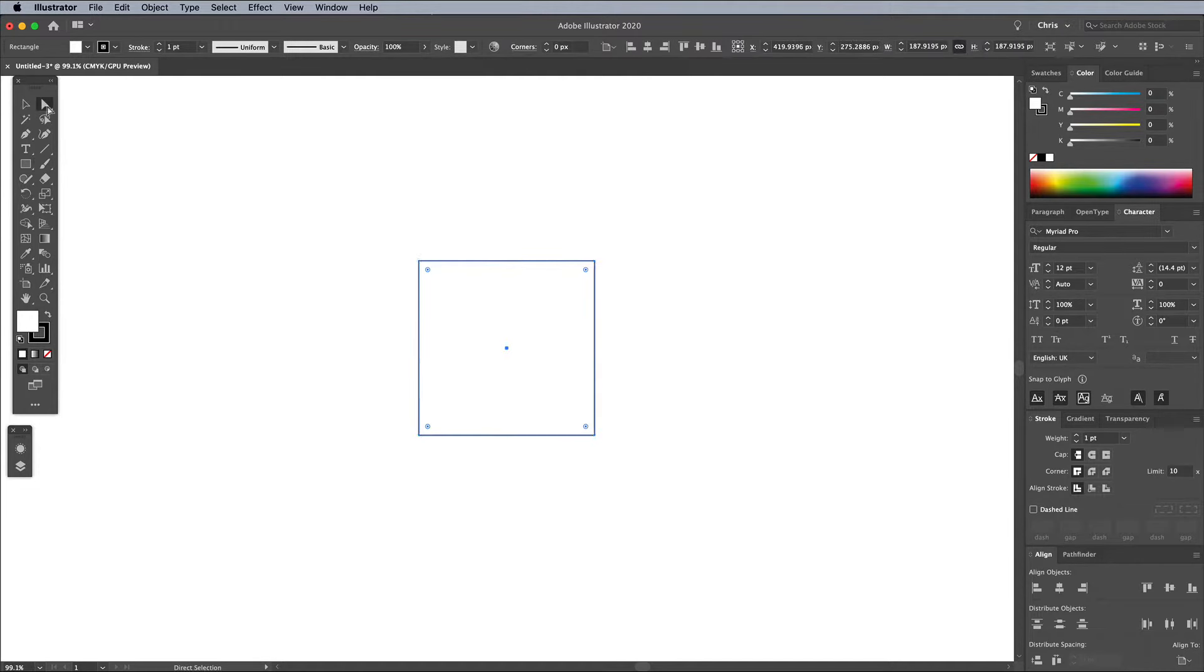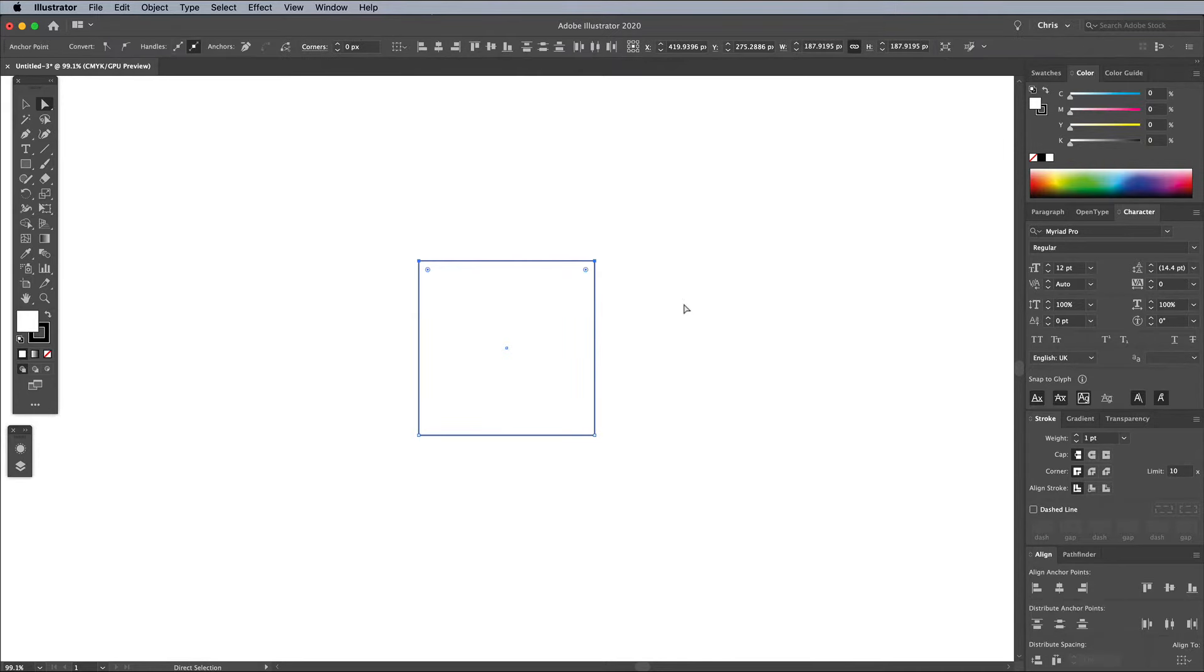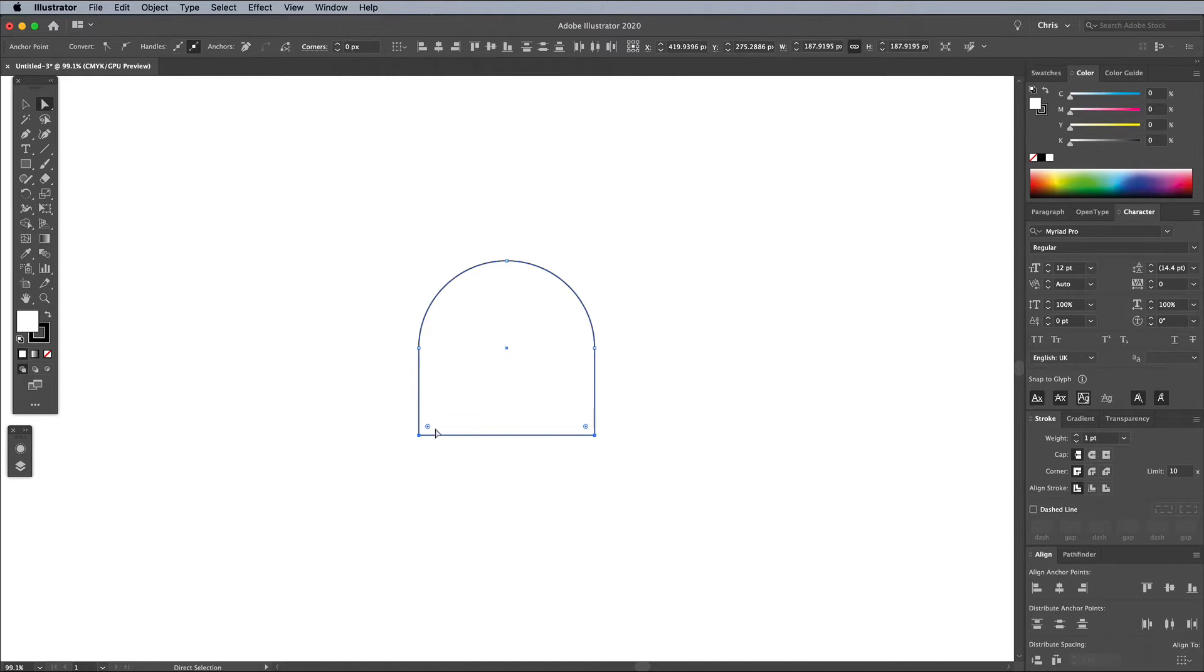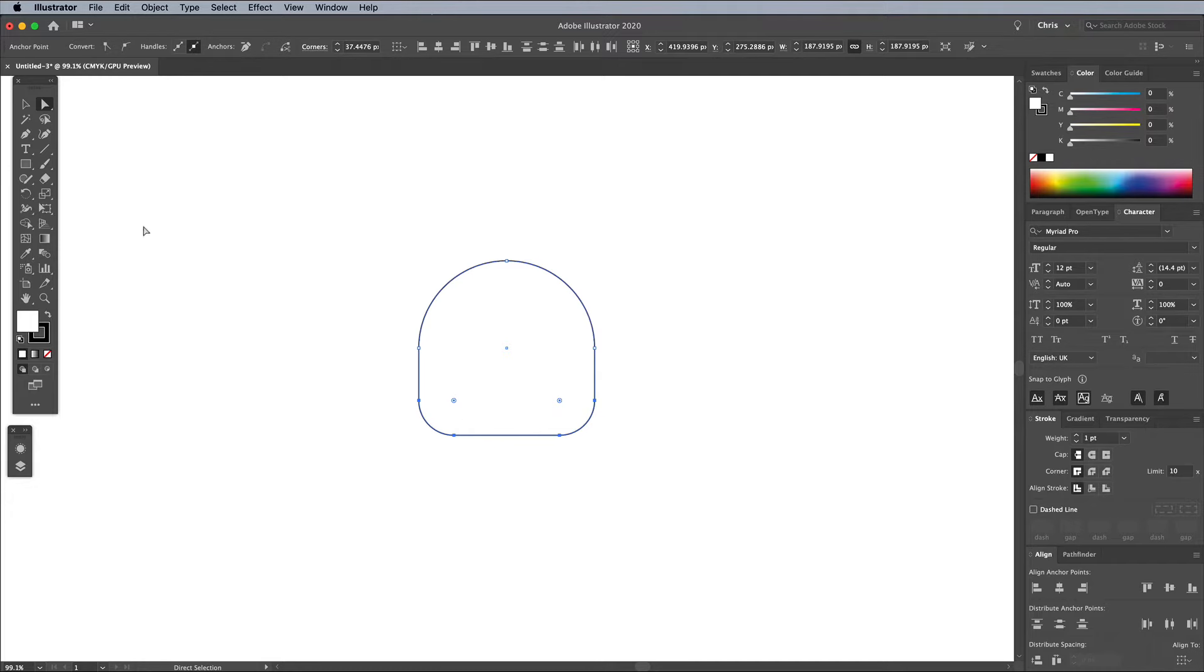Switch to the Direct Selection tool and draw a selection across the two upper points of the square. Click and drag one of the widget icons to max out the corner radius, forming a completely rounded top edge. Select the bottom two points and round them off slightly less, so there's still a straight edge between them.